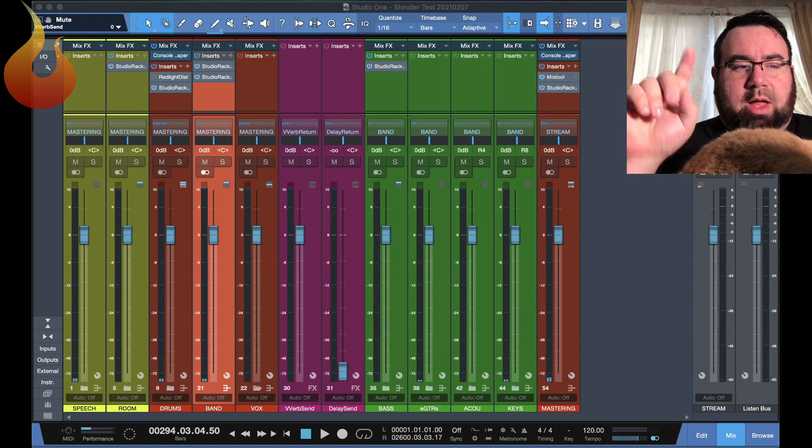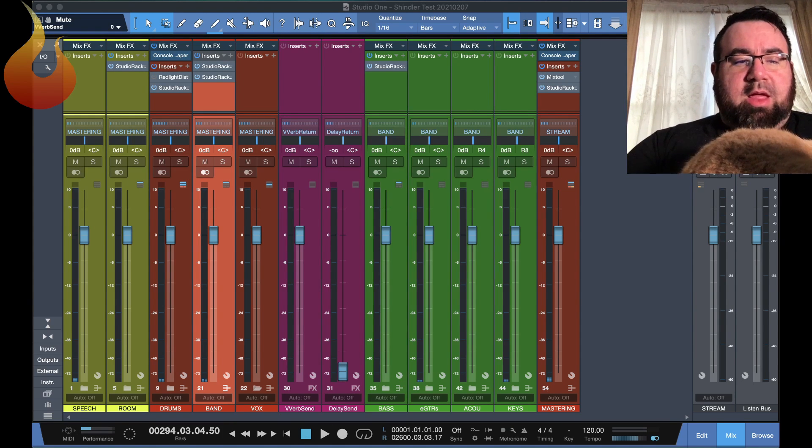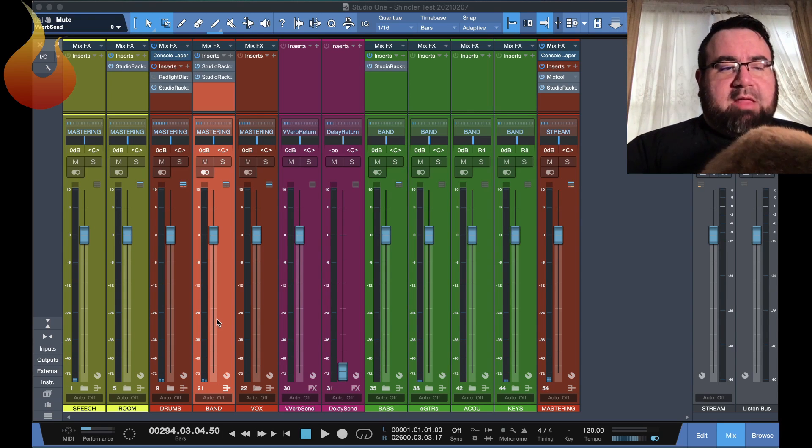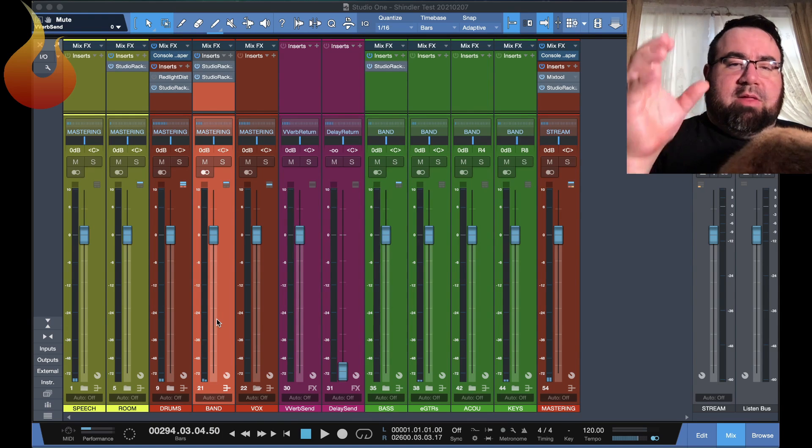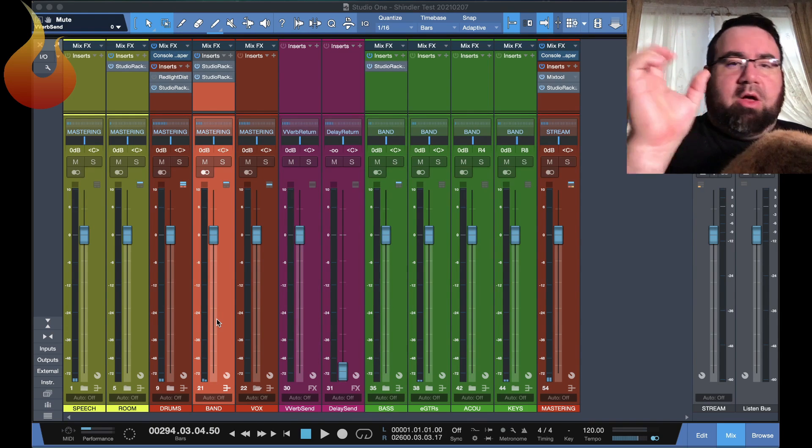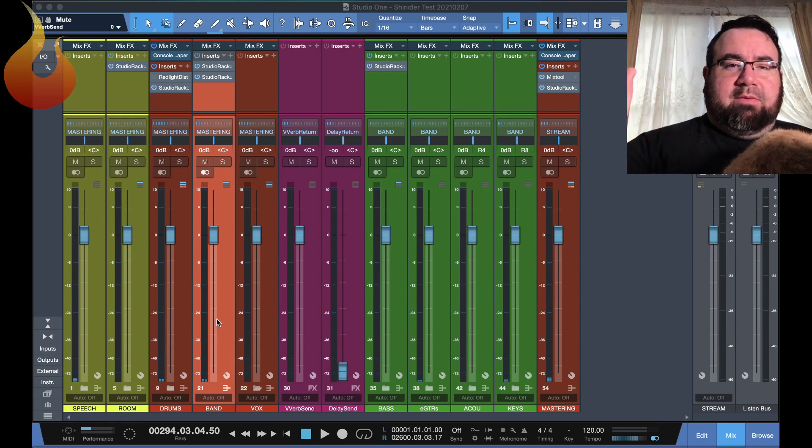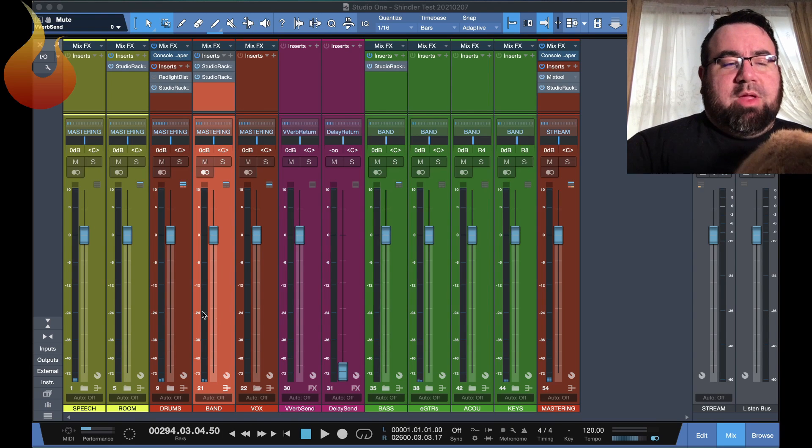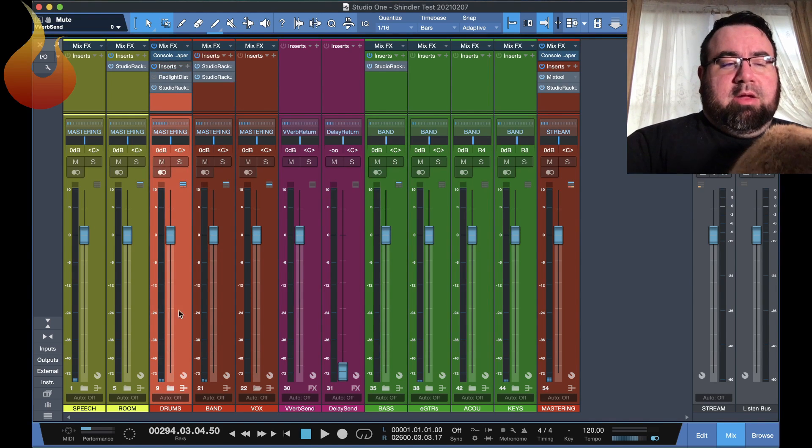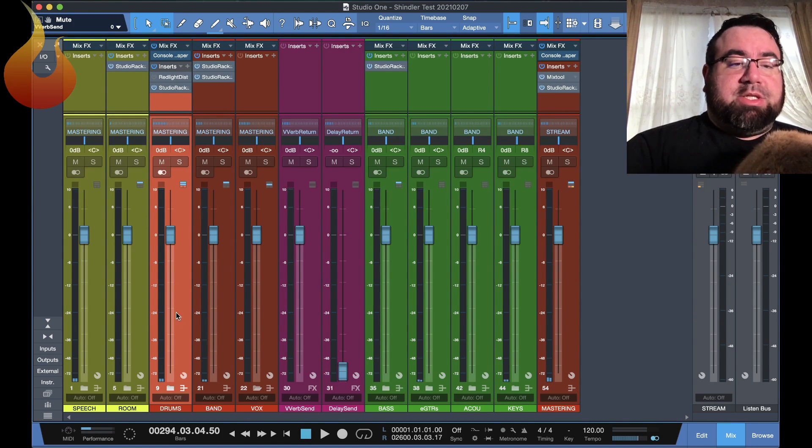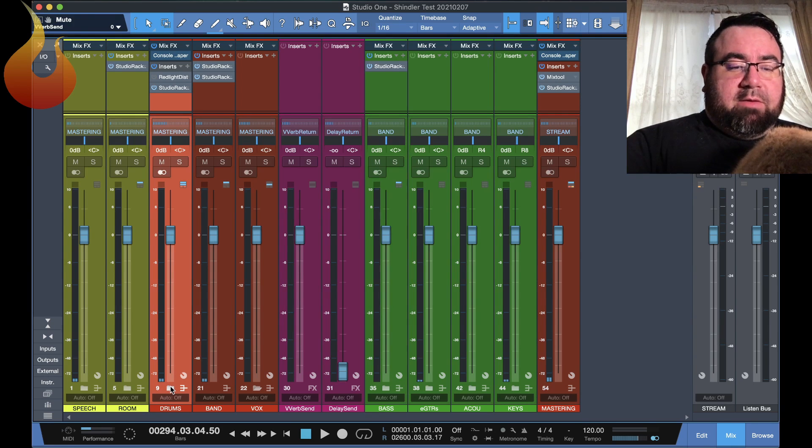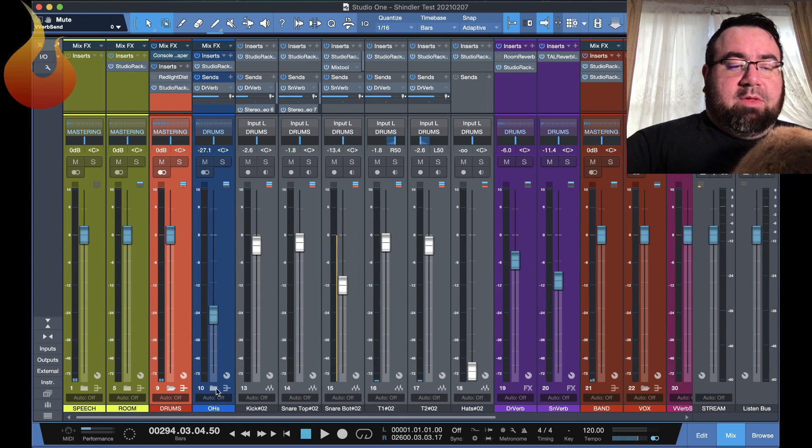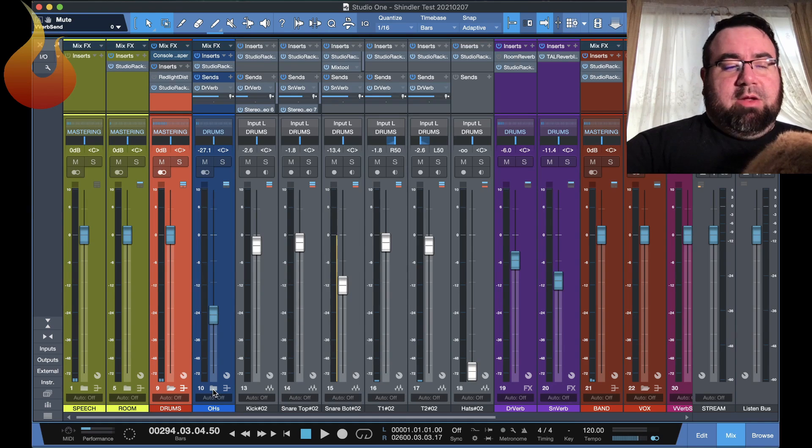So number one, folders for days. One thing that I like to do is I like to Russian doll style nest my files as necessary. So for example, in my drums over here, you can see I've got a drum folder that has a bus attached to it. So it acts like a bus, but it's also a folder.